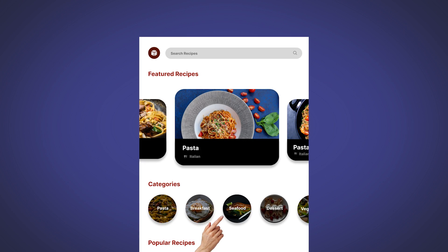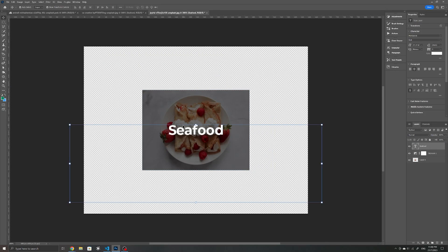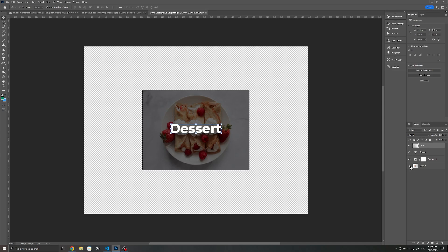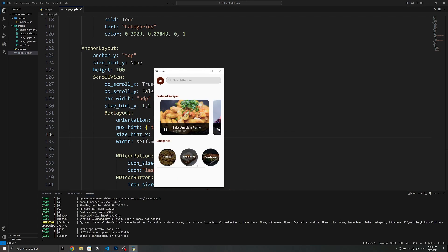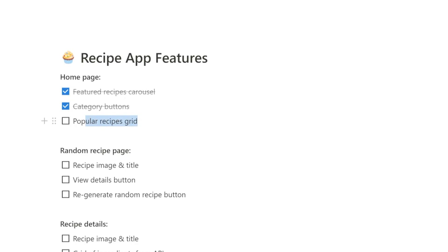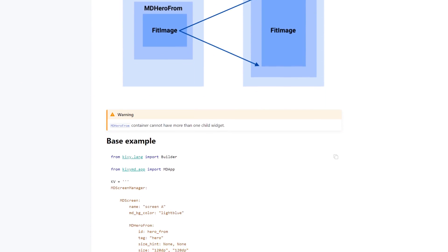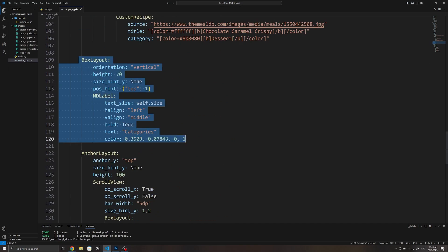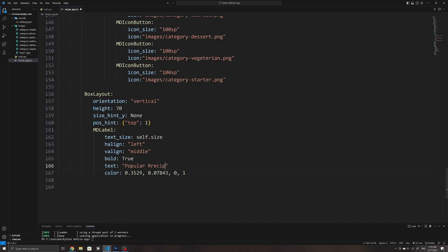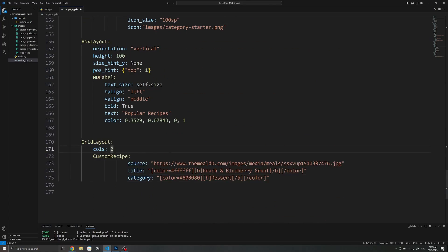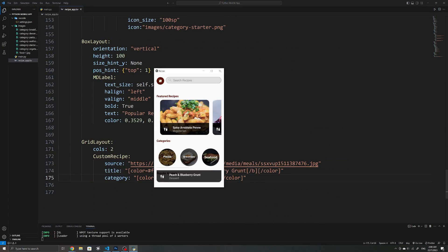With that out of the way, I started creating the category buttons by saving them as images and using an icon button to display them. The last step for the homepage was to add a few popular recipes. And at this point, working with Kivy and KivyMD was much faster. I was used to working with all the common layout techniques and could easily duplicate widgets I created to reuse them.